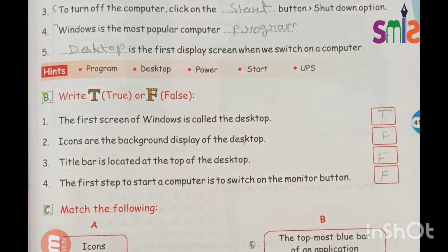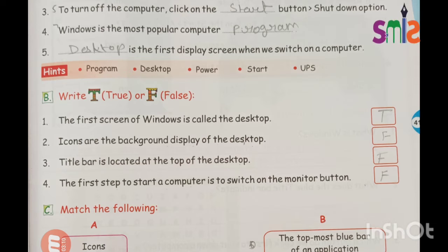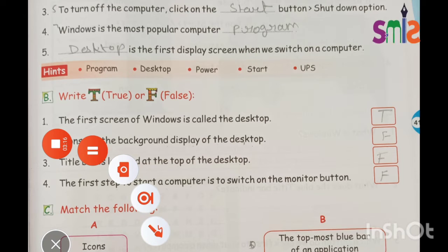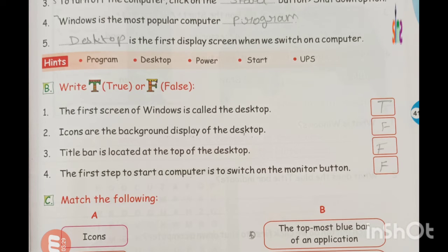Next: icons are the background display of the desktop. Icons are small pictures on the desktop, not the background display — so that statement is False. Next: the title bar is located at the top of the desktop.